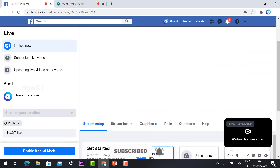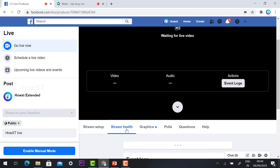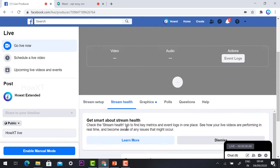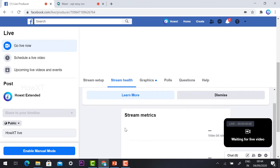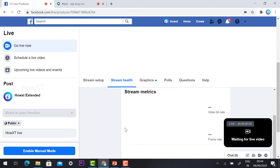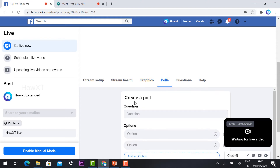Now I am going to show you about Stream Health. Stream Health shows the level of your internet connection, the video bit rate, and the frame rate. Everything will be displayed here graphically.